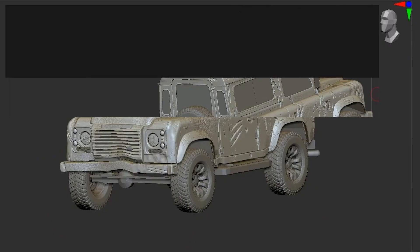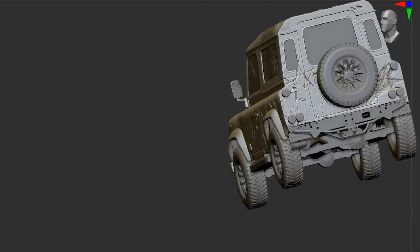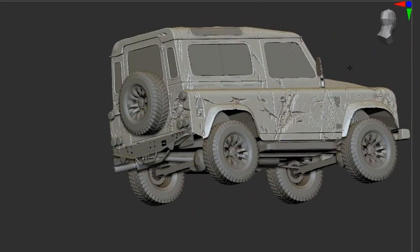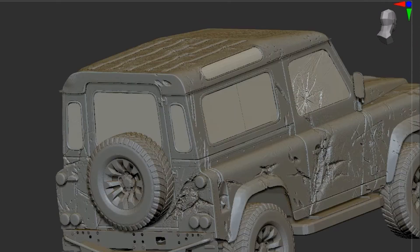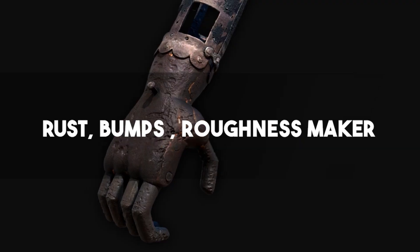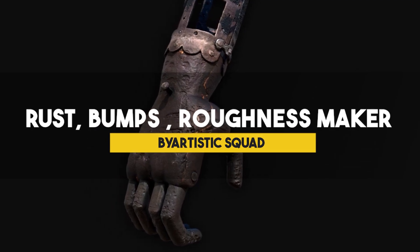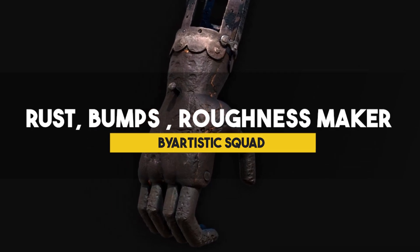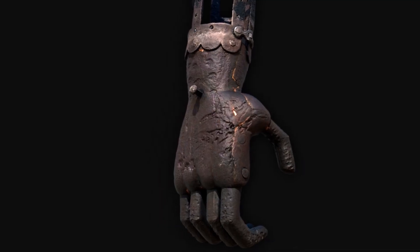This pack also includes a PDF tutorial made specifically for Blender, as well as an index of all the brushes for easy selection, which is a set of brushes made for sculpting rust, damage, bumps, roughness, and aging effects on various surfaces.